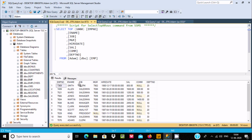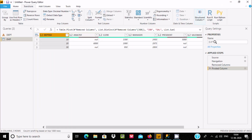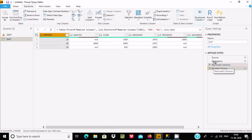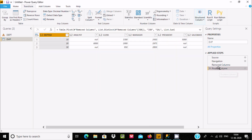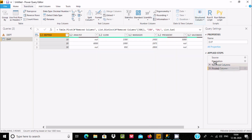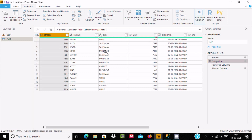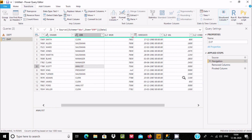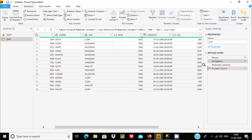Let's verify the sum. For salesman, the salaries are 1600, 1250, 1250, and 1500. Adding these gives 5600, which matches the displayed value. For analyst, the salary values are 3000 and 3000, totaling 6000, and the pivot is displaying 6000. So the sum aggregate is working correctly.